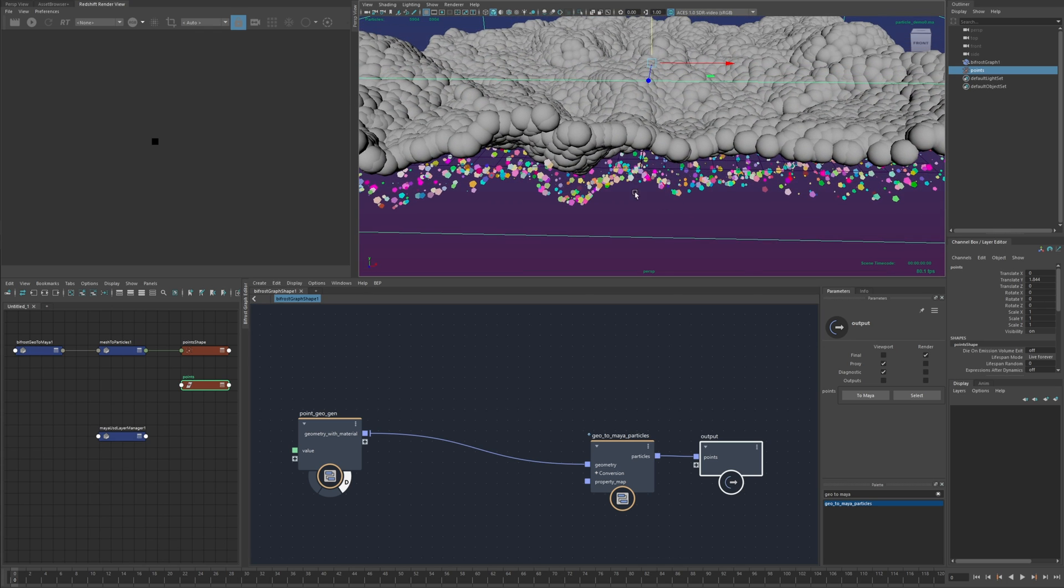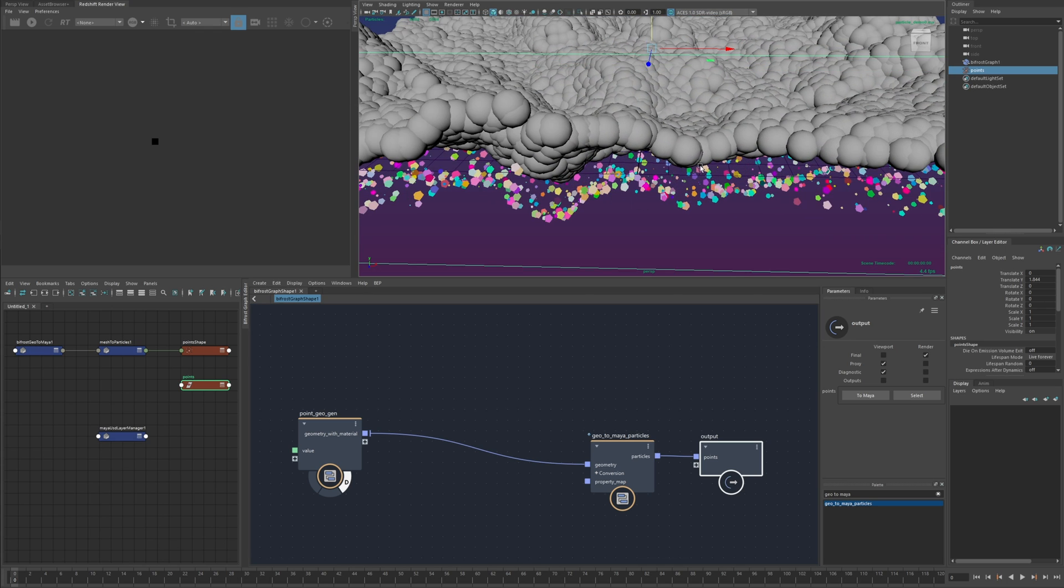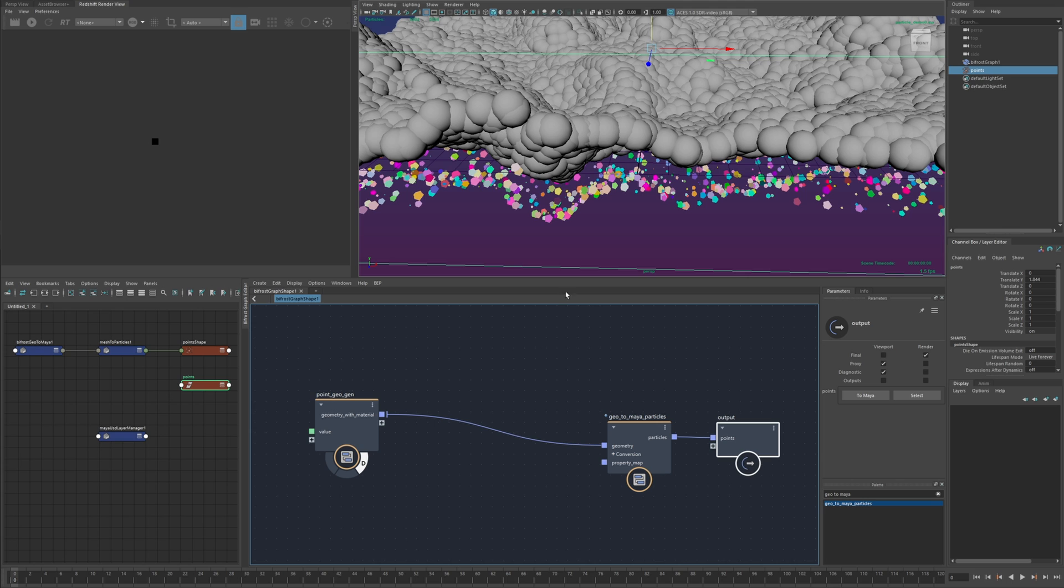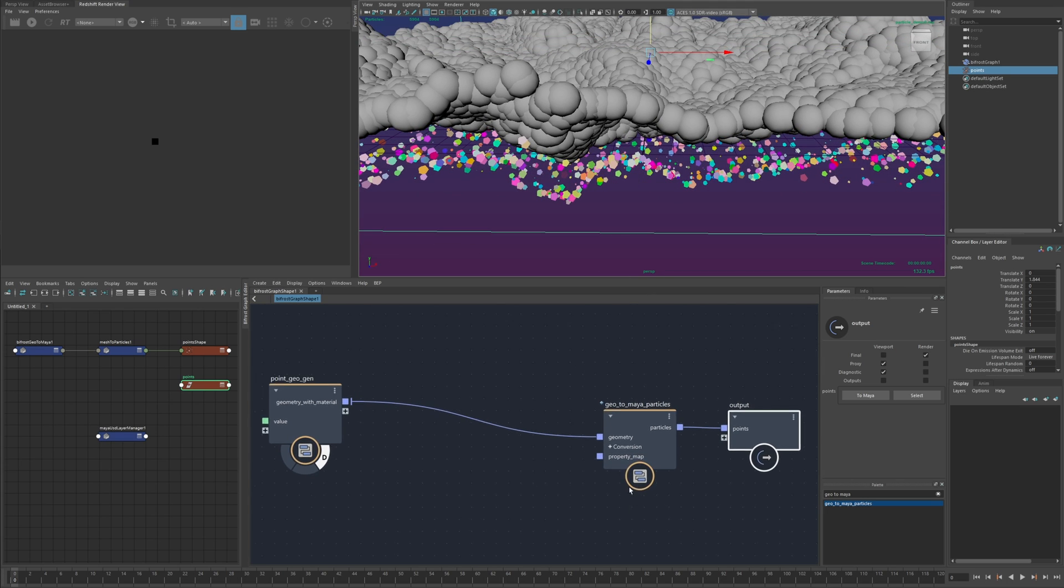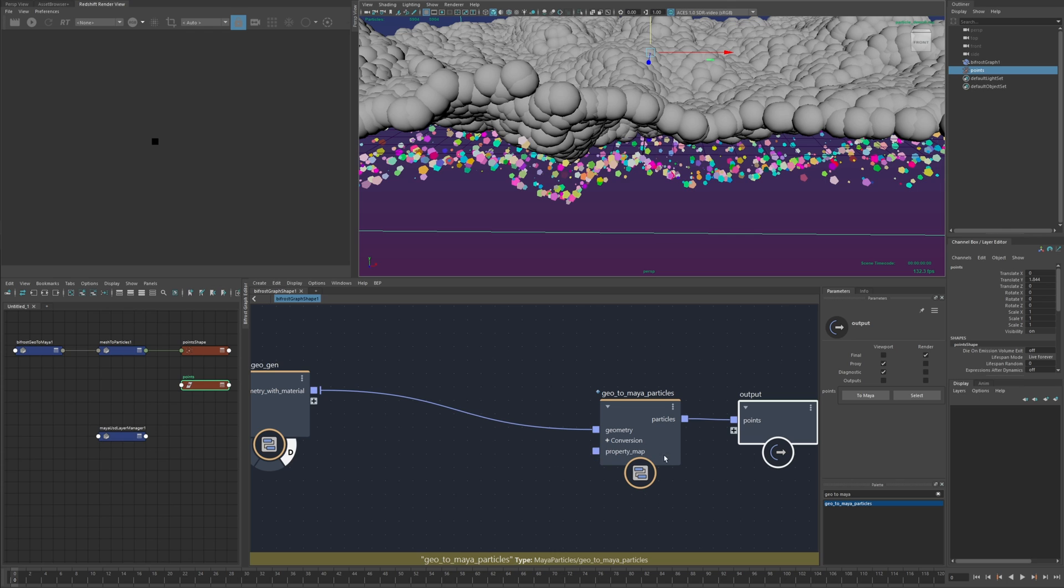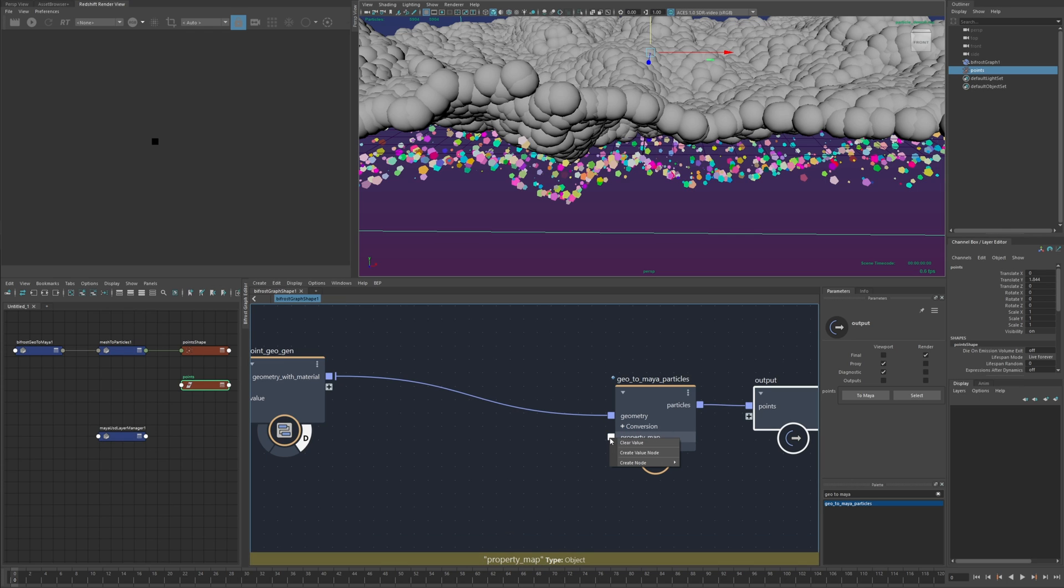the position came through but not the color or size or anything the reason for this is simply that bifrost and maya use different names for their respective attributes and that's what this property map is for